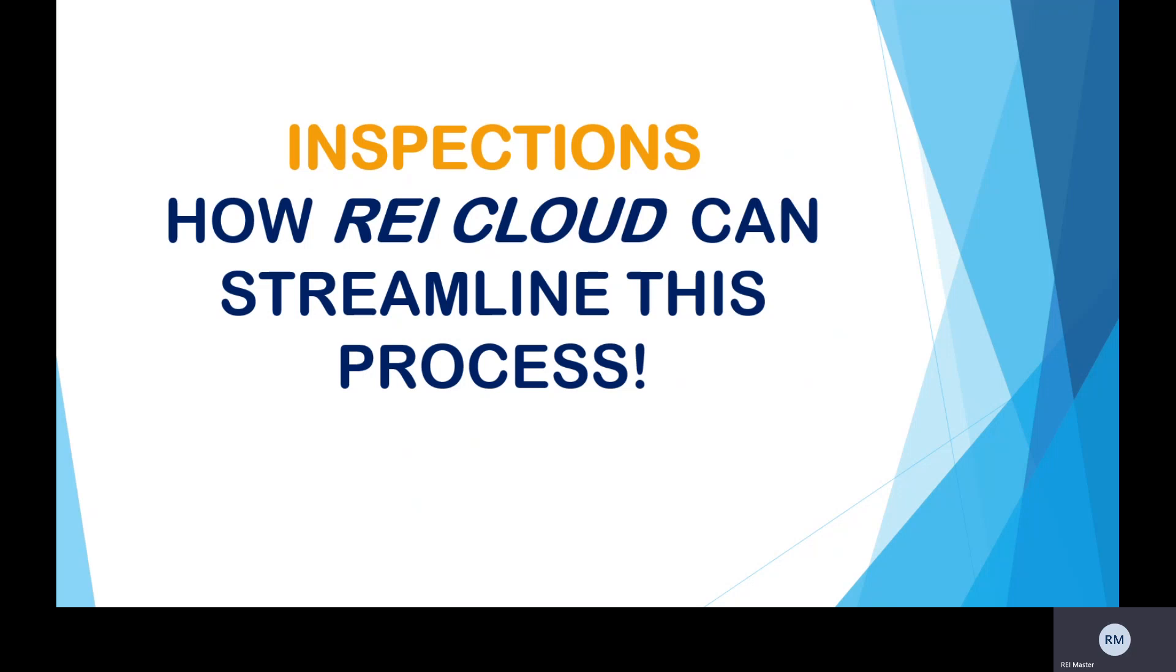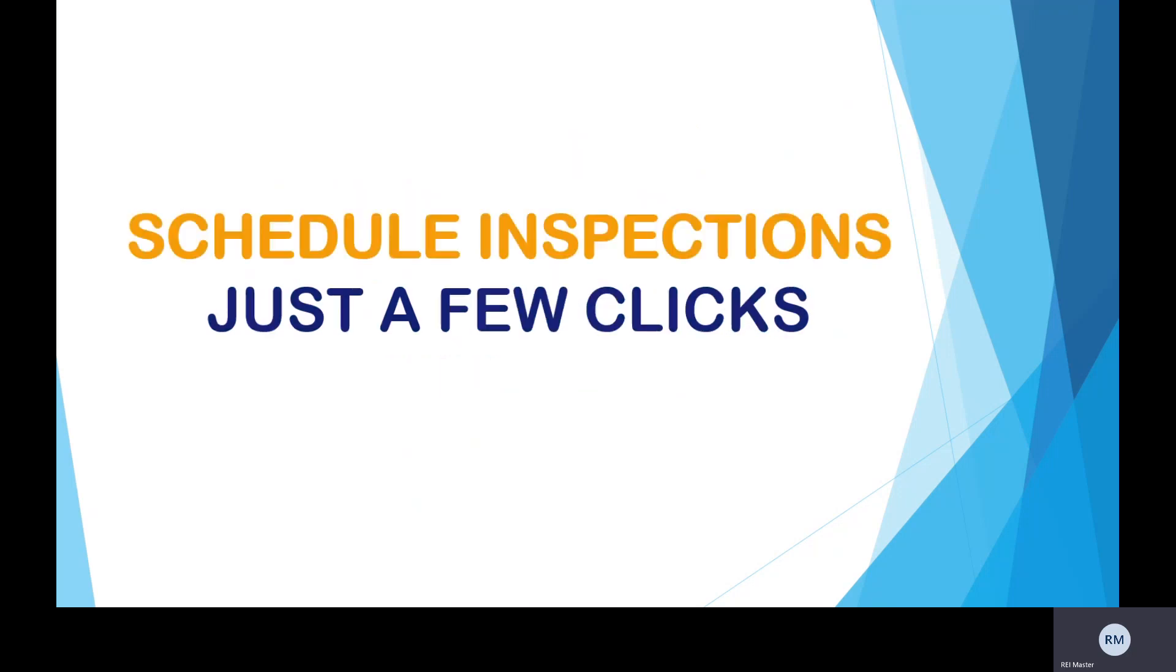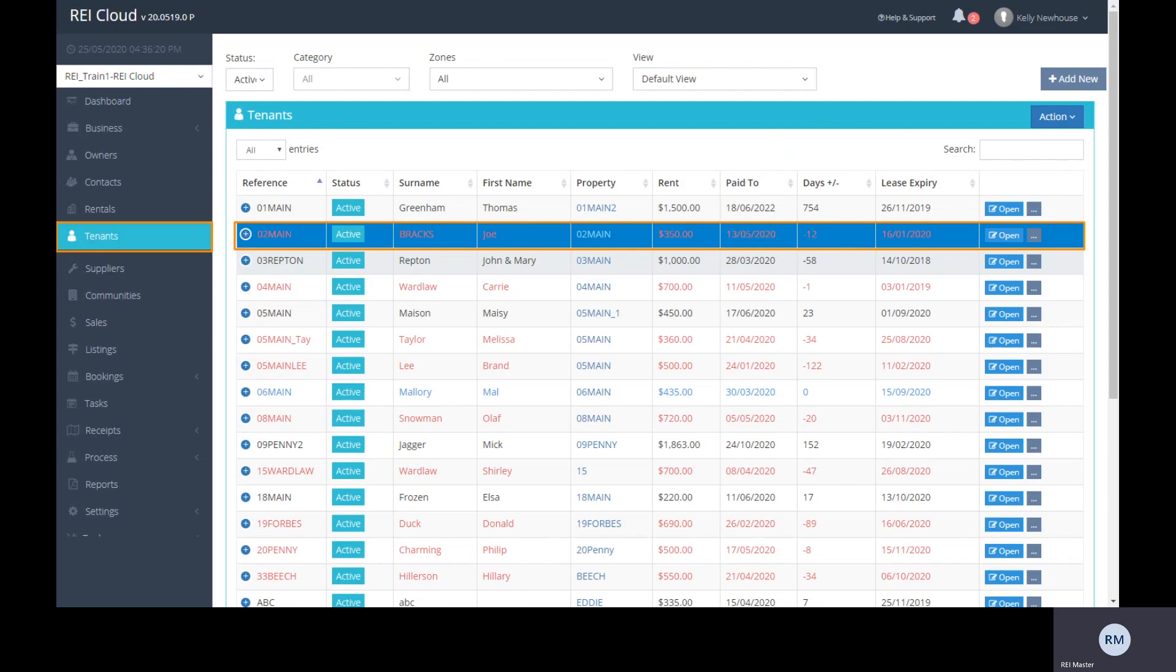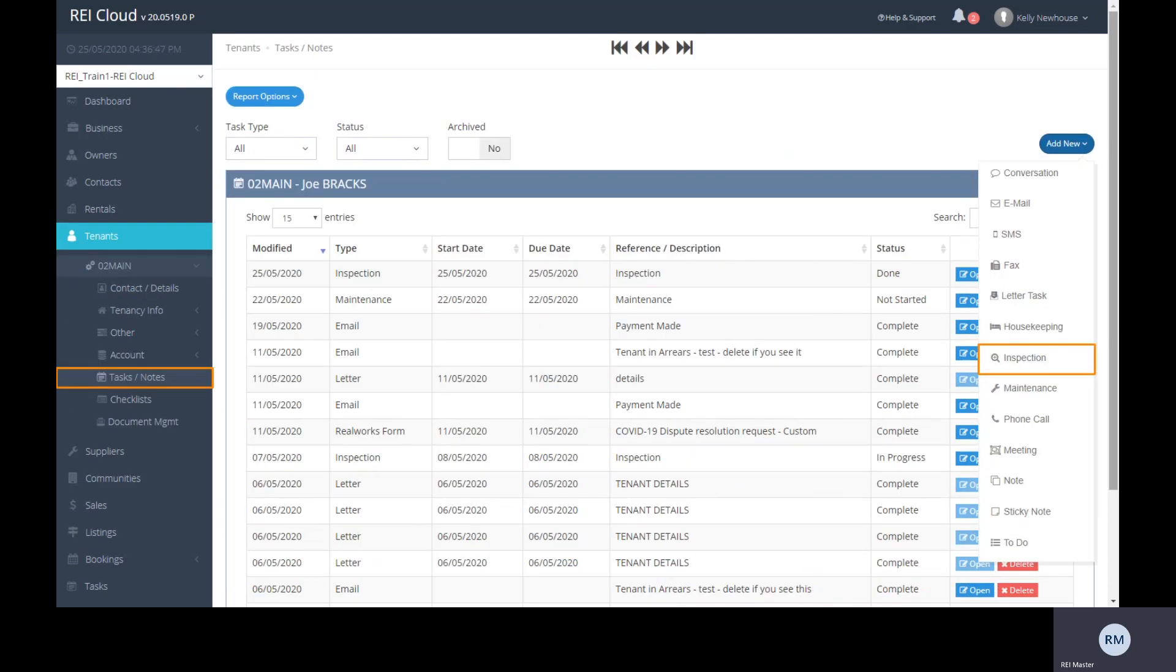Let's see how easy it is. In just a few clicks, you can schedule any inspection tasks. From within the tenant screen, choose the required tenant. In the task tabs, add the inspection.